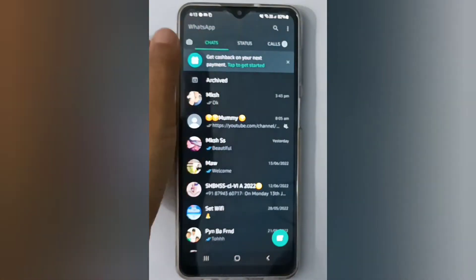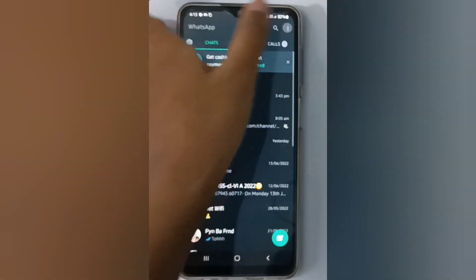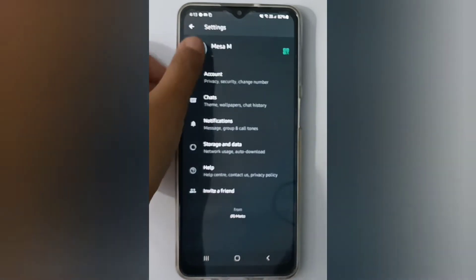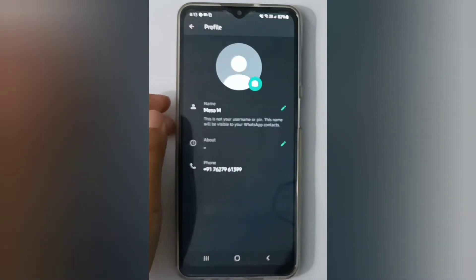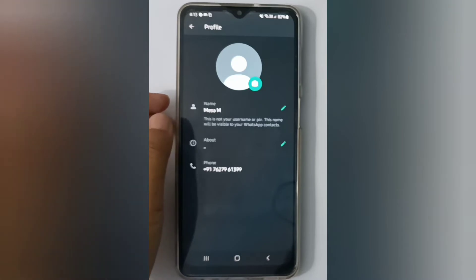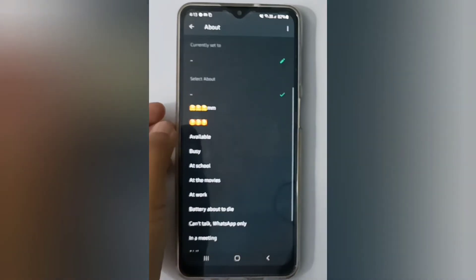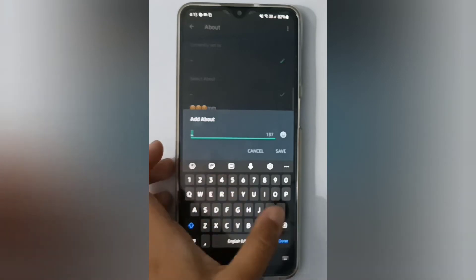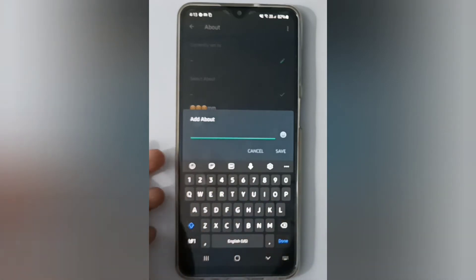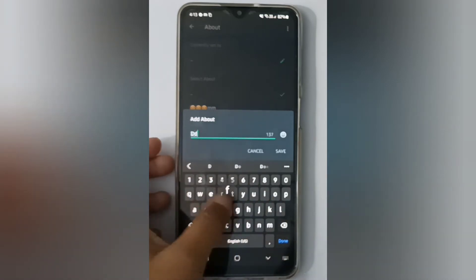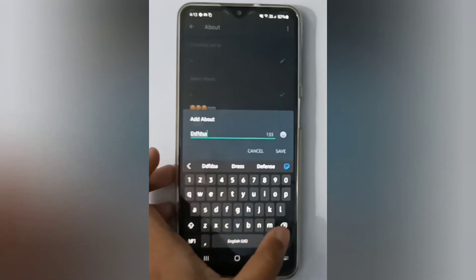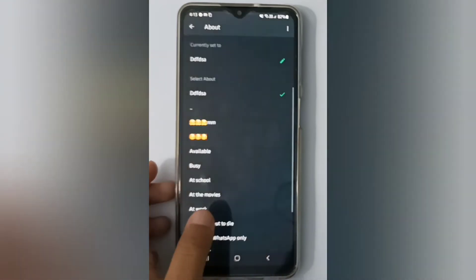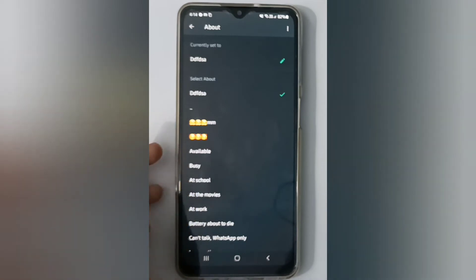First, open WhatsApp. At the top you'll find three dots — click on it. Then click on Settings, and here click on Profile. You'll see your About section — click on the pencil icon. Type whatever you want to set, then click Done, and then click Save. Your About will be set.